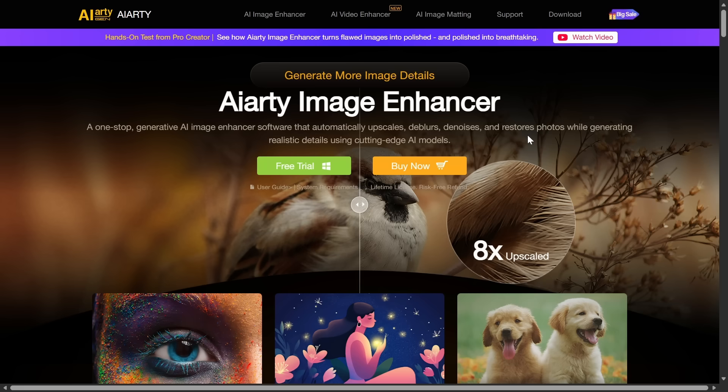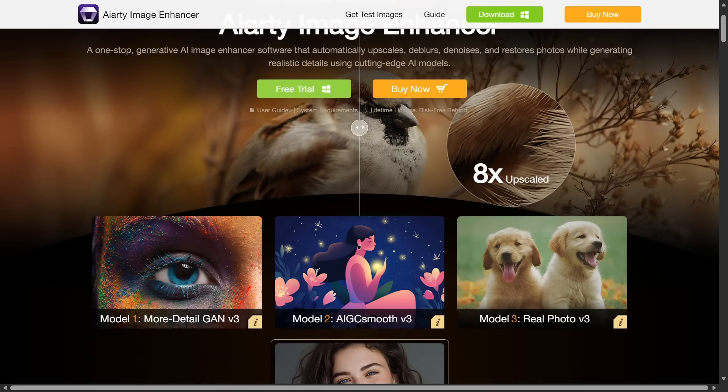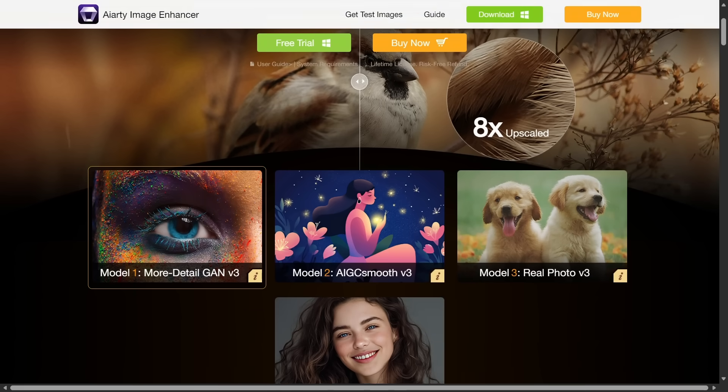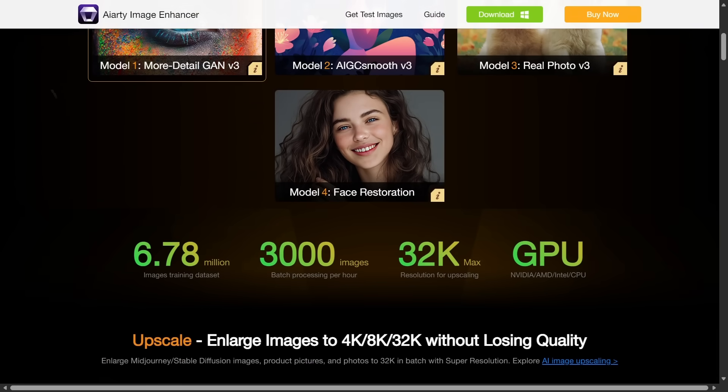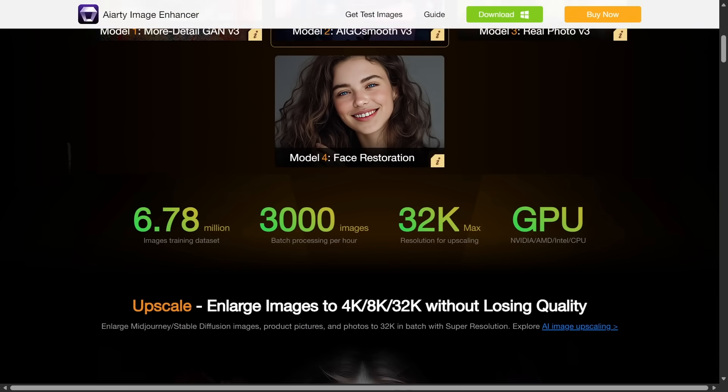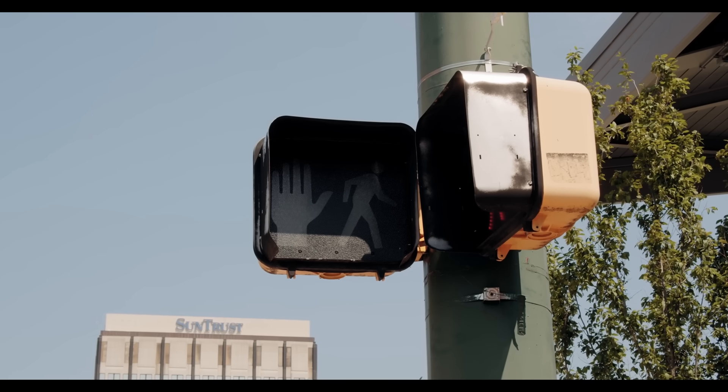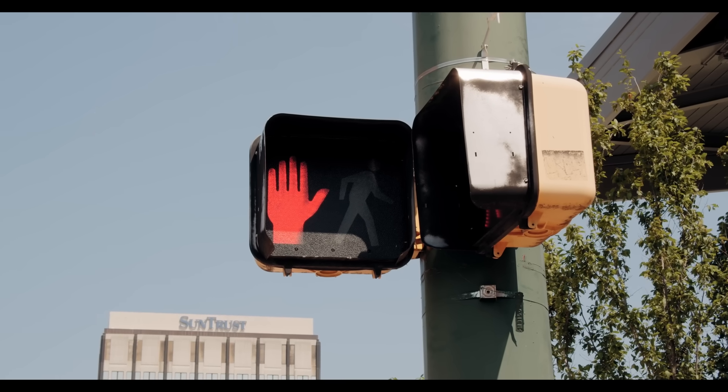In this video, I'll show you a powerful AI tool called AIRT that helps you enhance and upscale your designs so they're crystal clear and fully optimized for printing. Before enhancing any design, it's important to start with what buyers are already looking for.